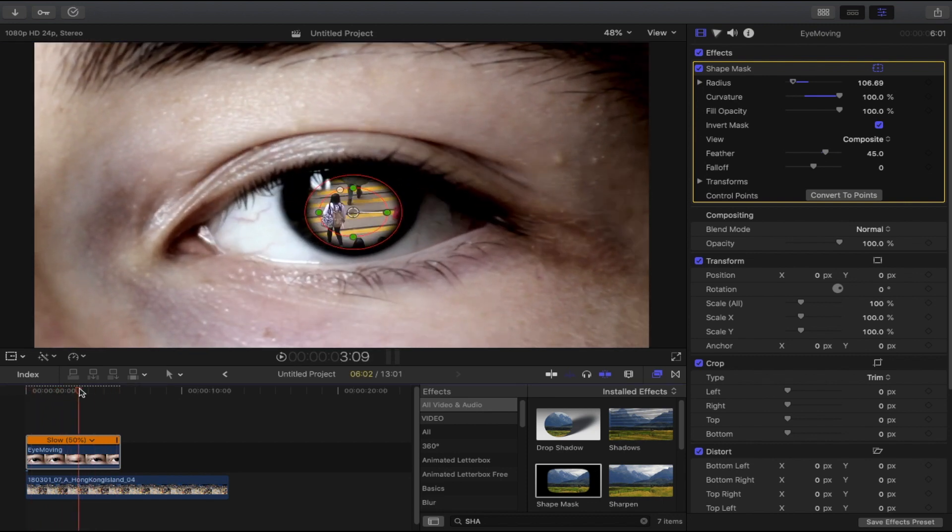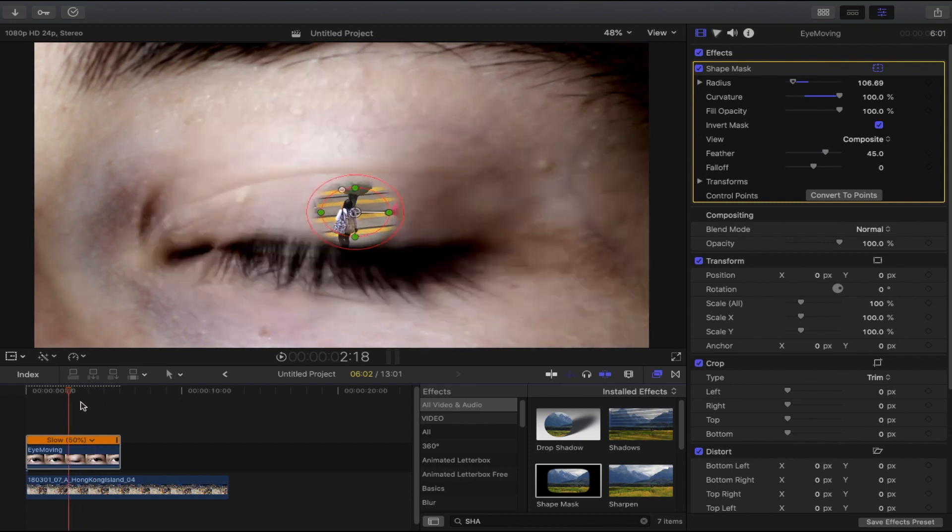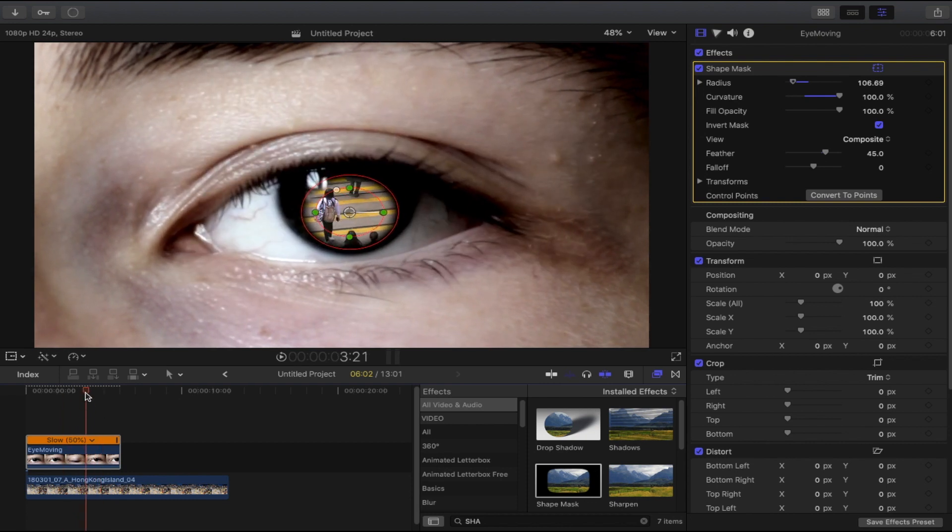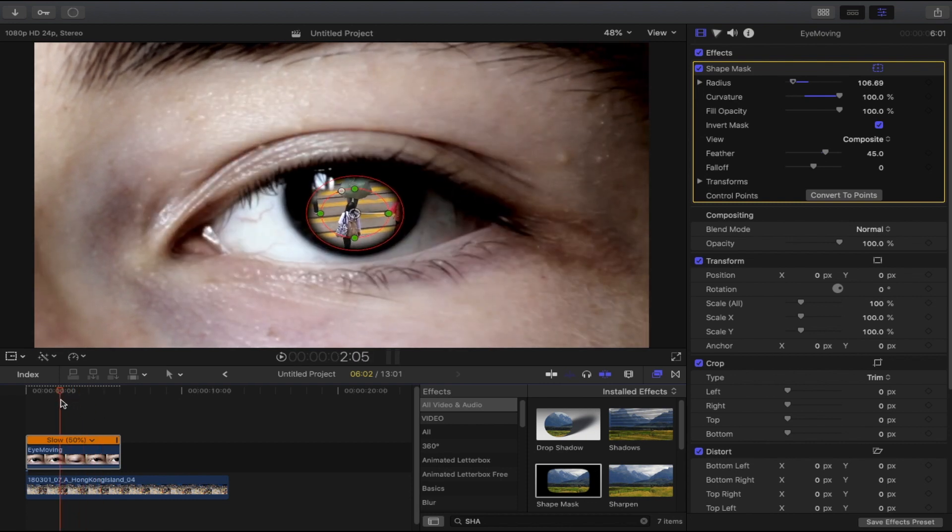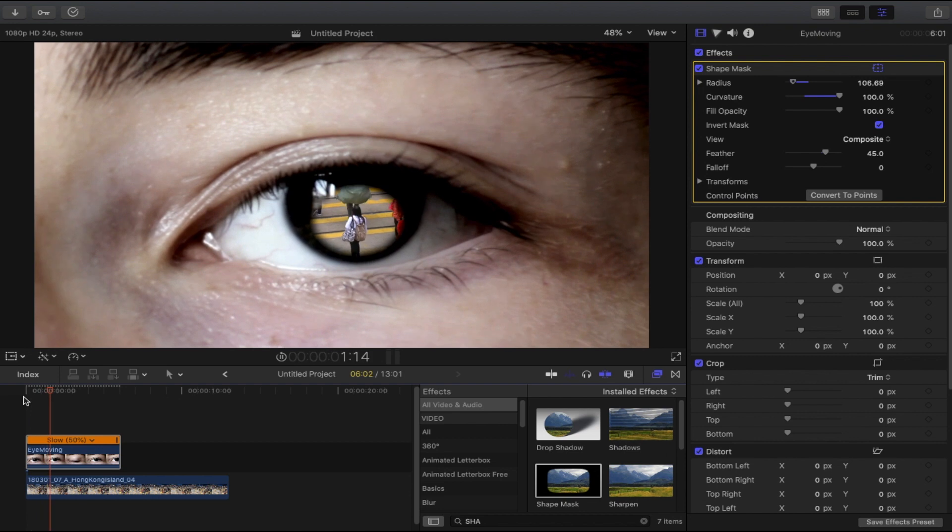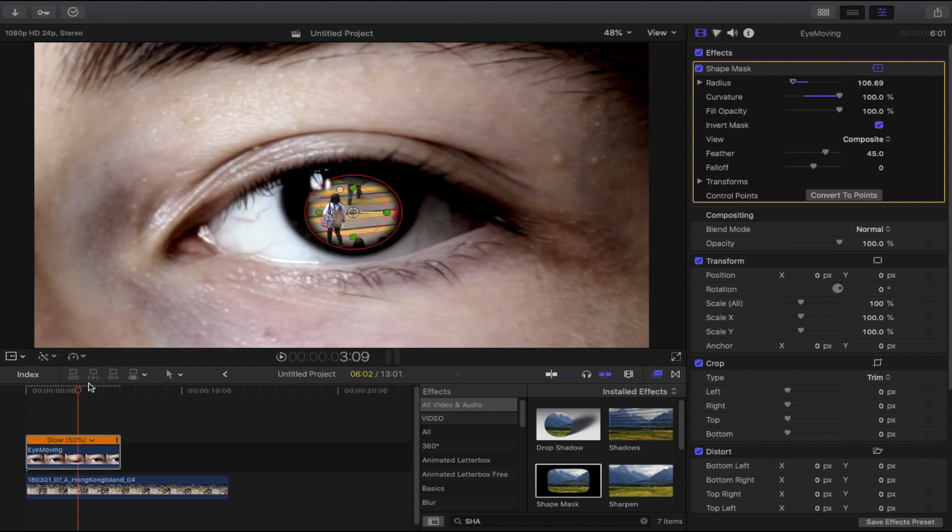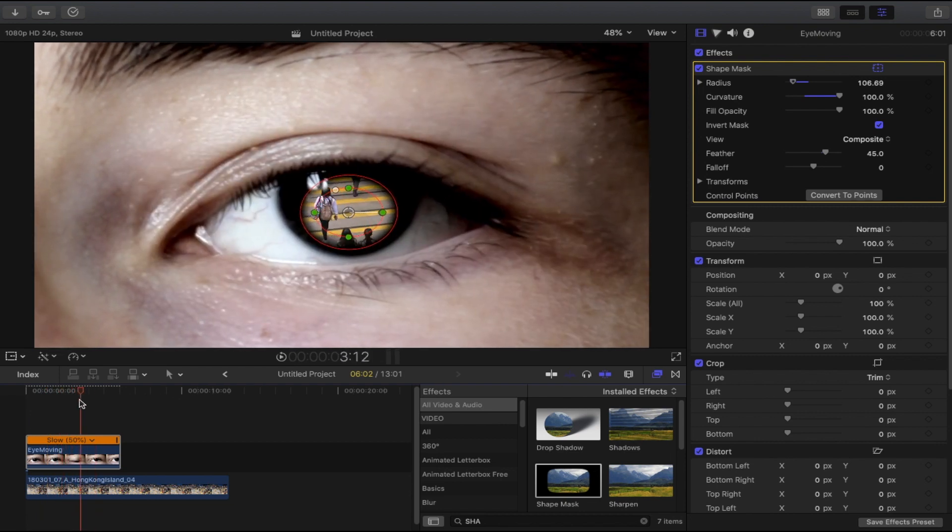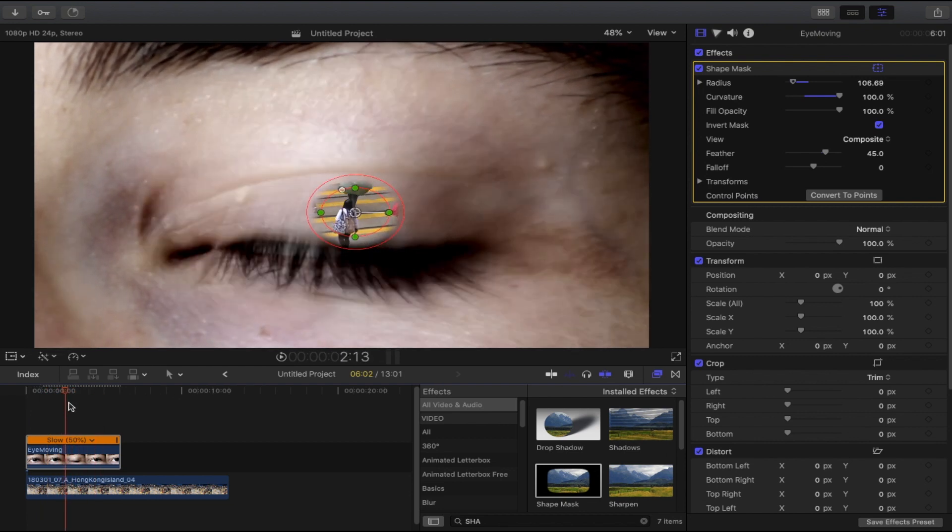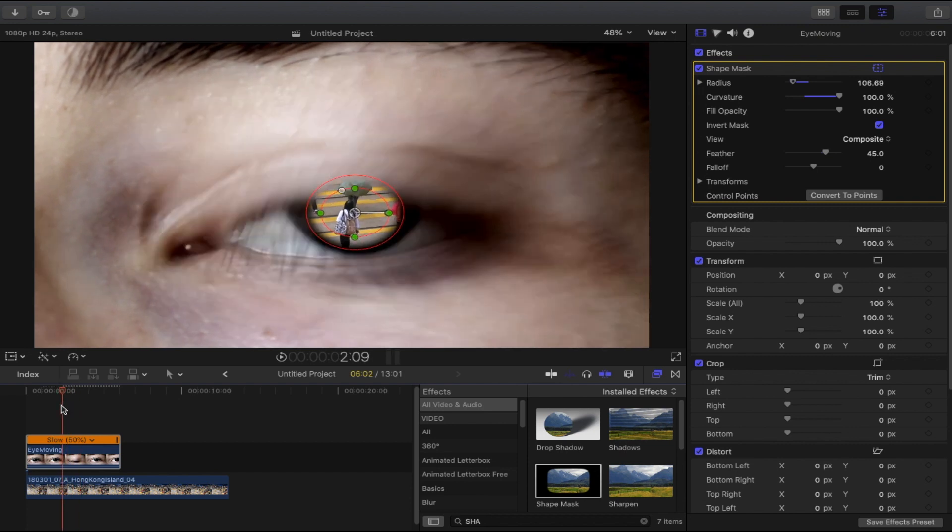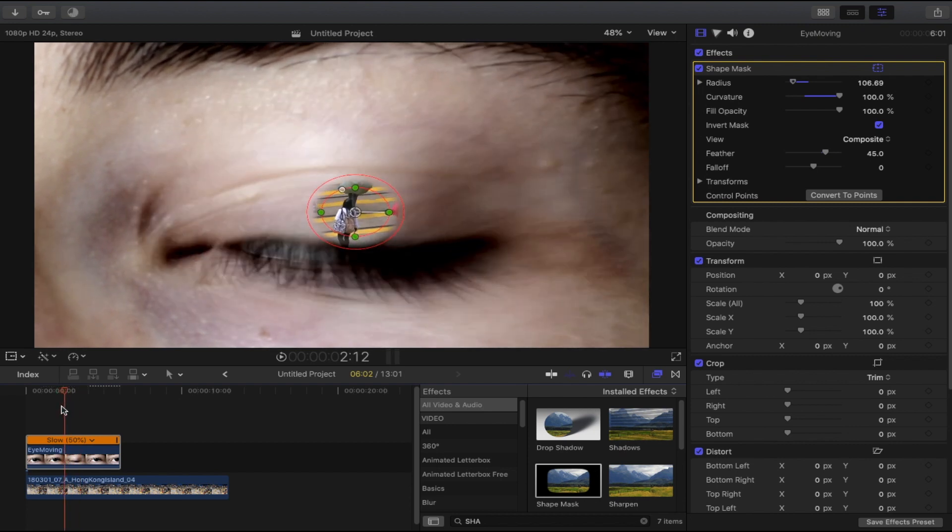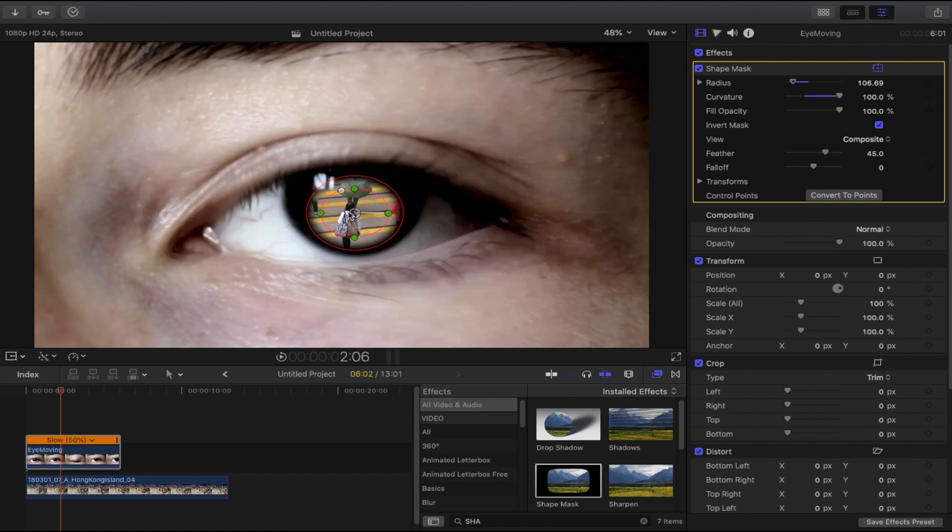So yeah, we are finished on the keyframe. Let me show you what we got. Now it follows the movement of the eye. So here we have a little bit of a problem: when the eye begins to close, the shape mask is still visible.